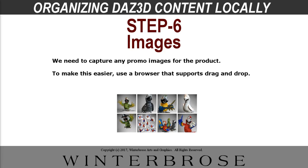So the next step is you're going to want to capture any of the promo images. And you don't have to do this too, but we like doing this so that we can see the promos later on if we need to, if we're browsing around looking for our products and want to see how it looks before we actually load it into DAZ Studio, which can sometimes be time consuming, especially to get a render. So we like using Google Chrome, like we said earlier, because it uses the drag and drop feature. It's pretty easy. And we'll show you how we do that into the folder that we created straight from Google Chrome.